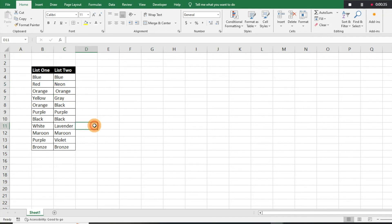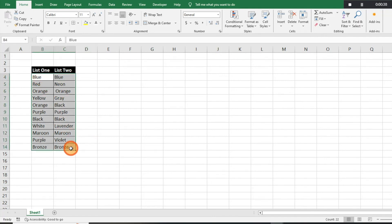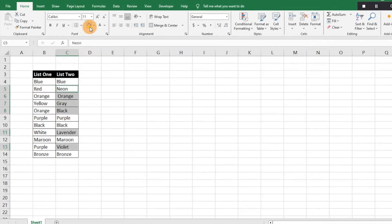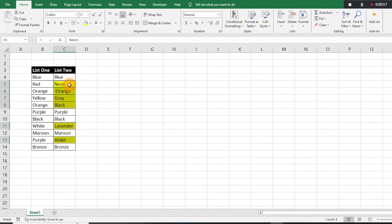What you're going to want to do is just select all the data — the two rows — and then hit Ctrl+Backslash. That's going to highlight where there's differences between the two lists. All you have to do is go ahead and highlight the differences between the two columns, looking at them side by side.